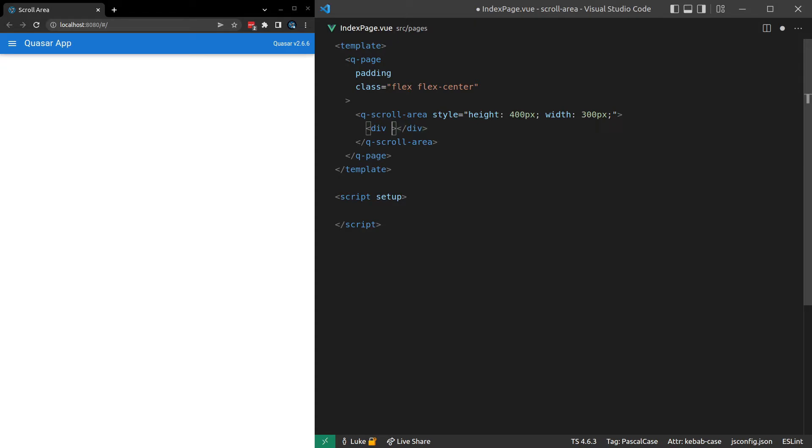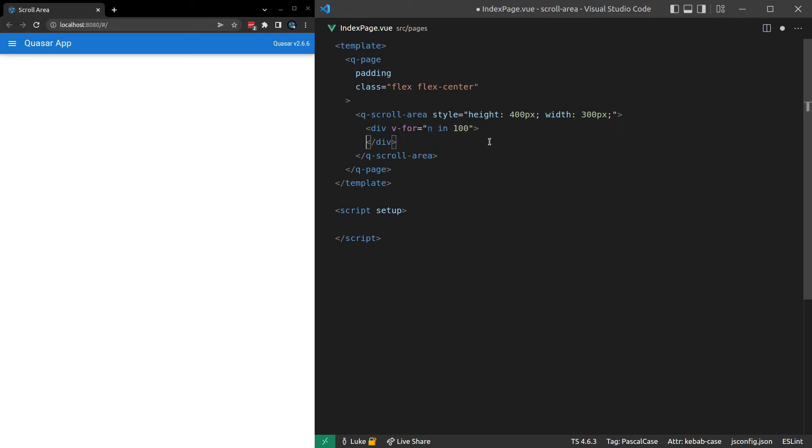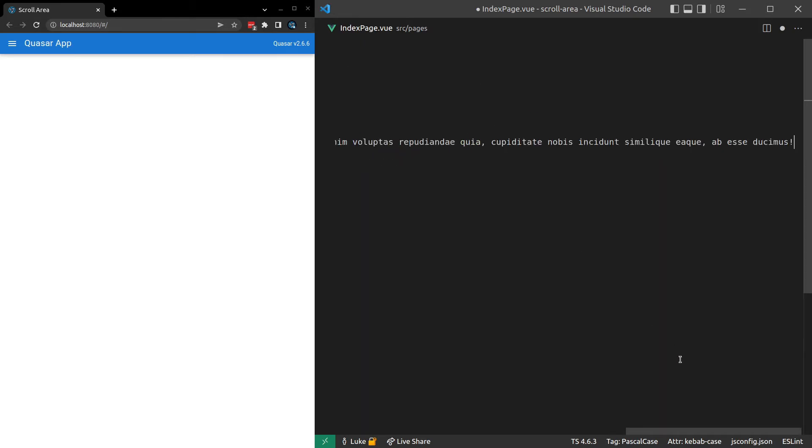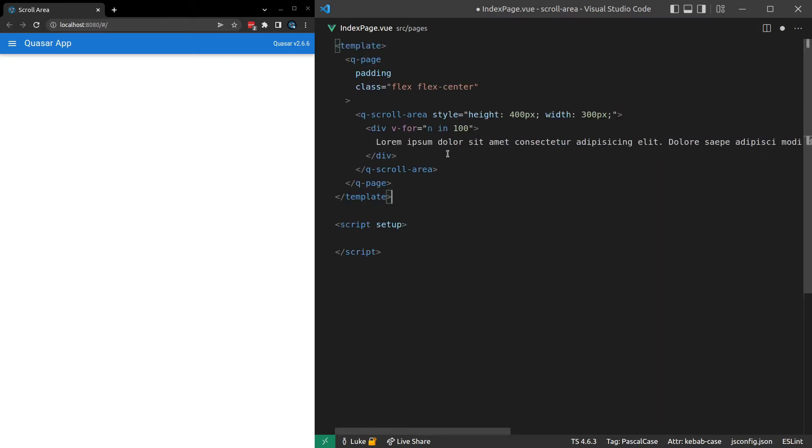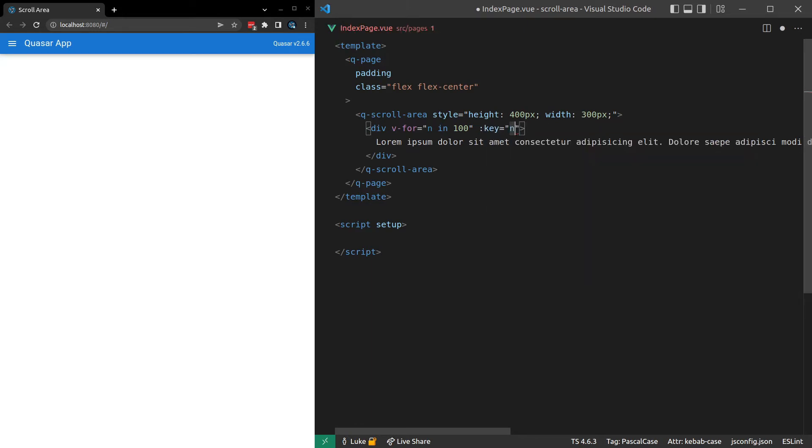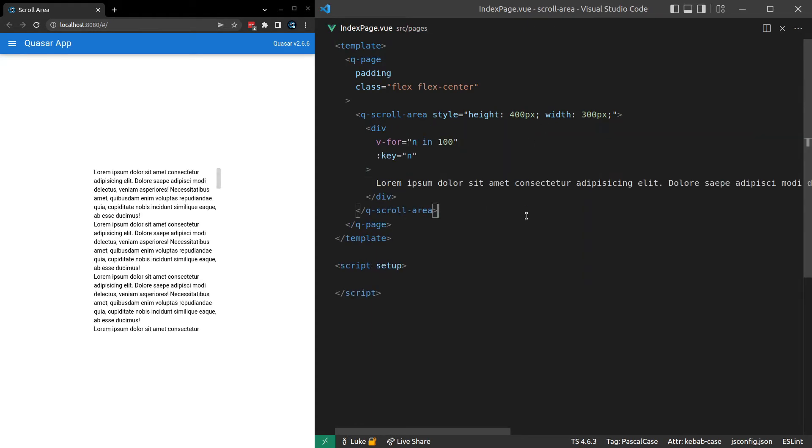And then we'll come in here and we'll say div. And we want to have quite a bit of content. So an easy way to do that is just a for loop. We'll say n in 100. So whatever's here is going to be spat out 100 times. And I'll throw in there some lorem ipsum. Lorem tab. That'll give us some lorem ipsum. And we'll need a key here as well. So let's say the key is equal to n.